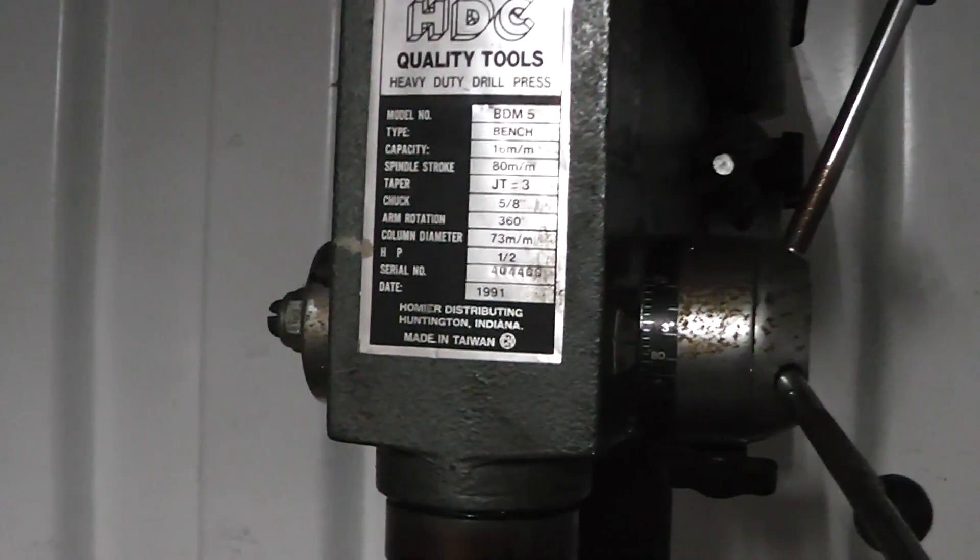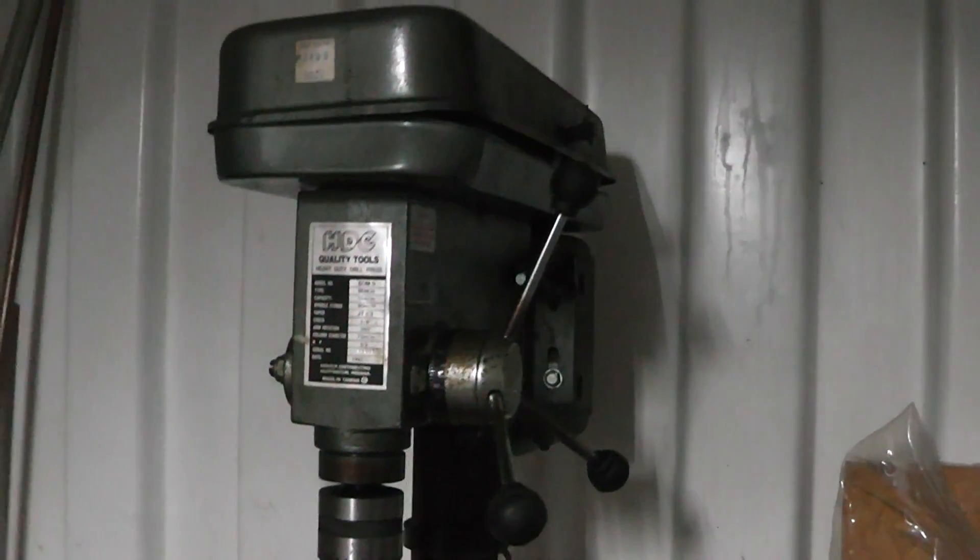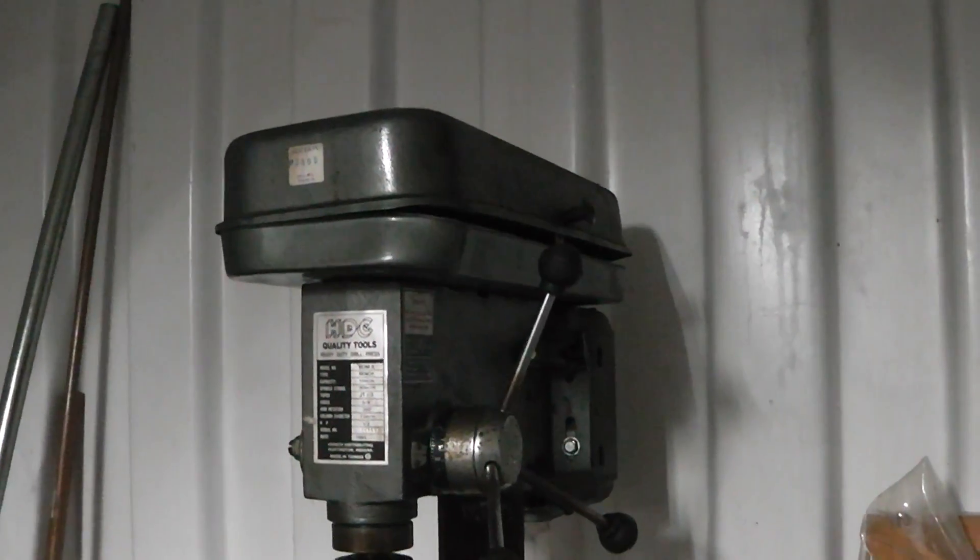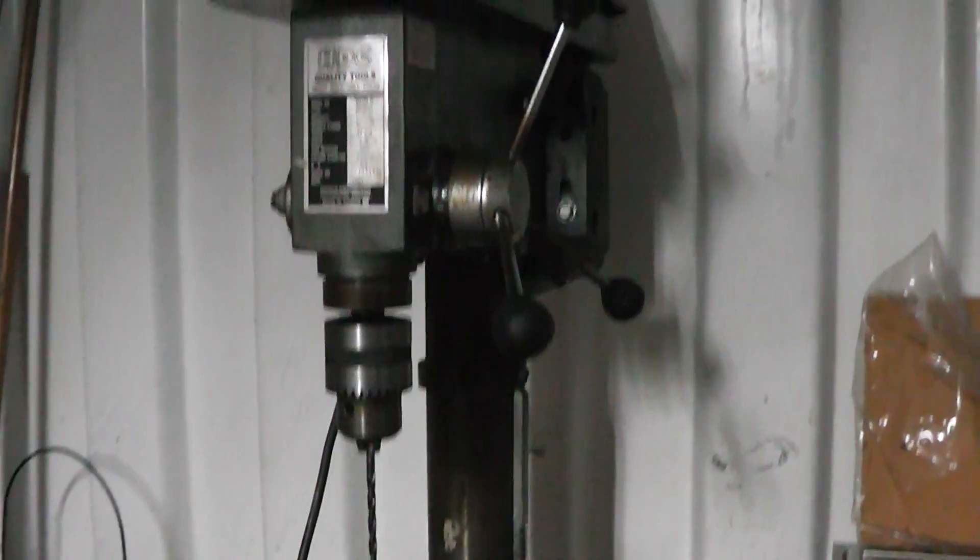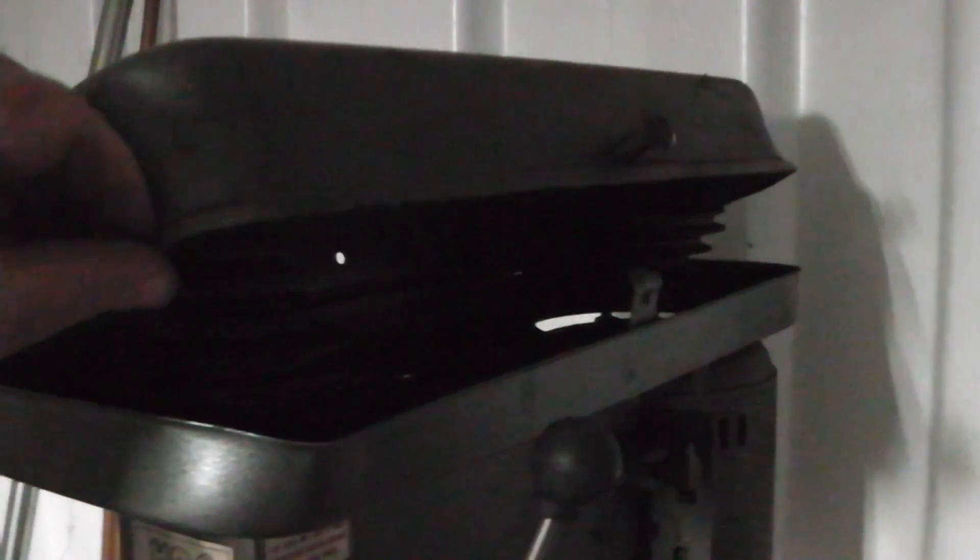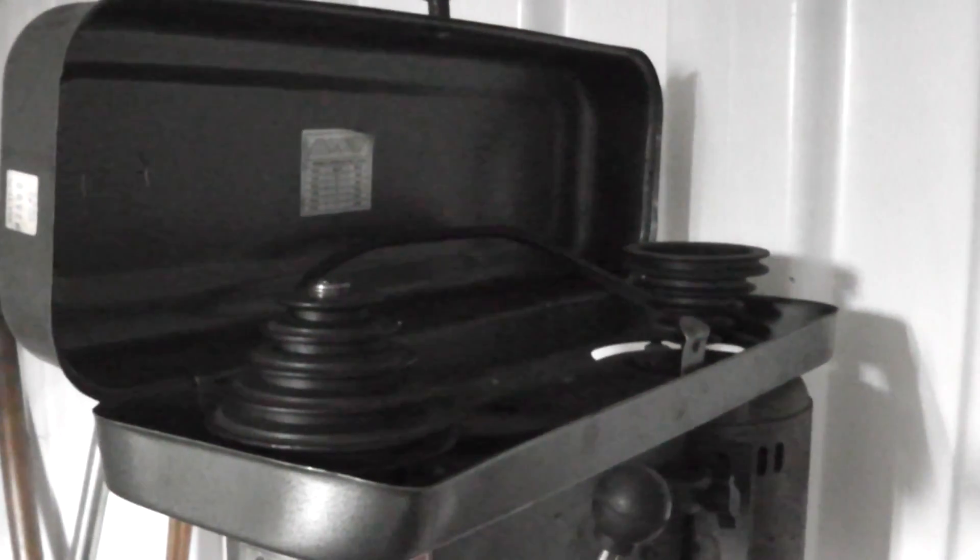This was owned by my dad for quite a while and then he gave it to me a few years back. It's been a really good drill press, haven't had any problems with it, done a ton of work on it.